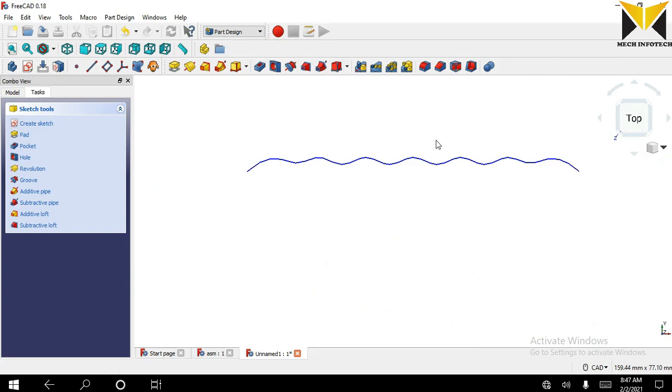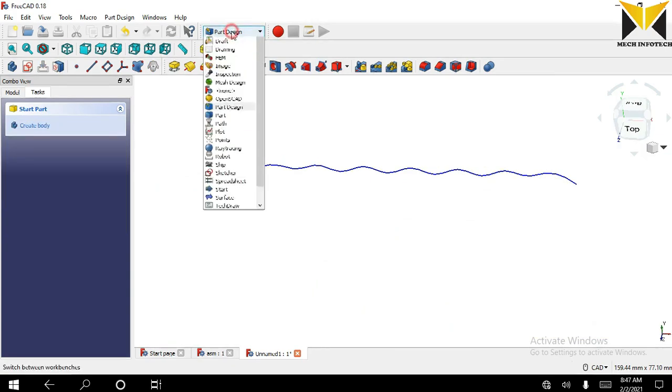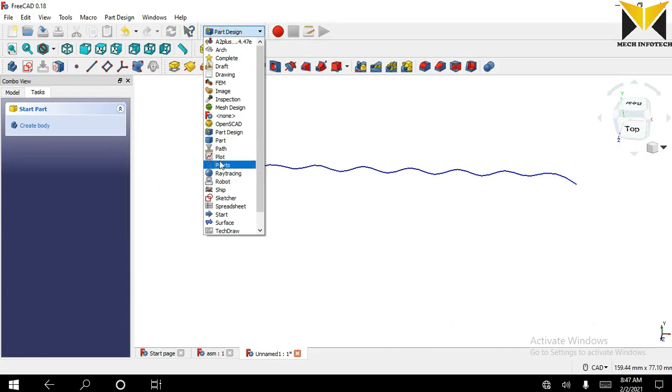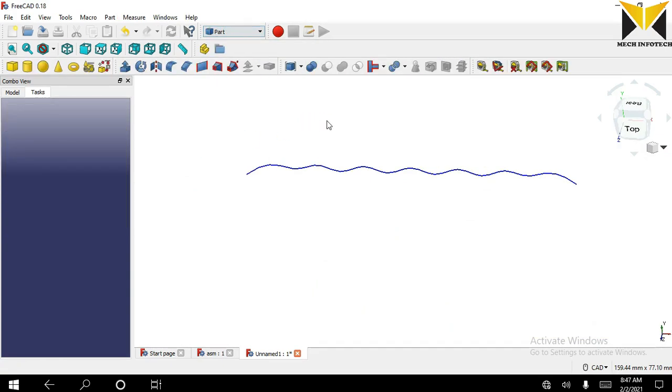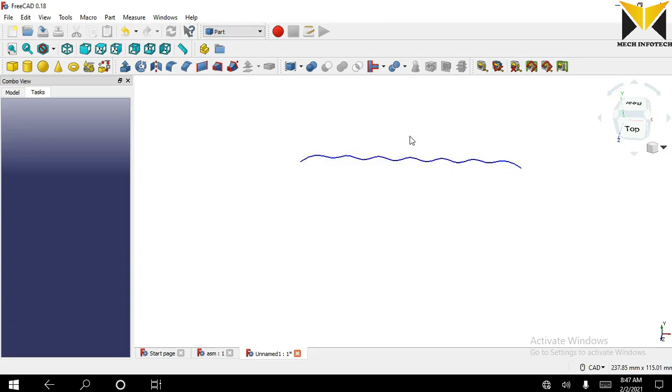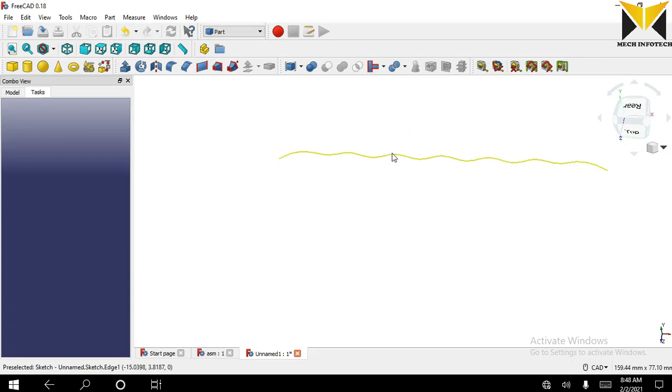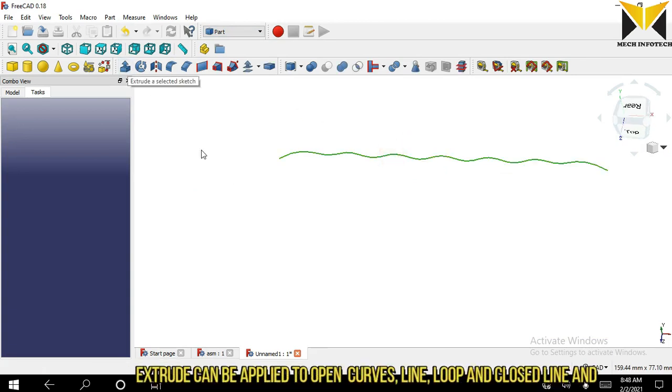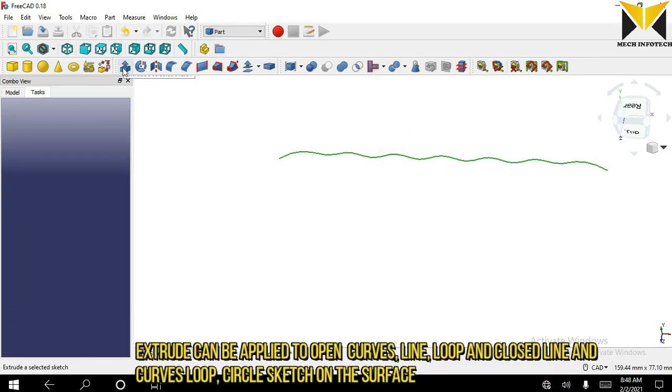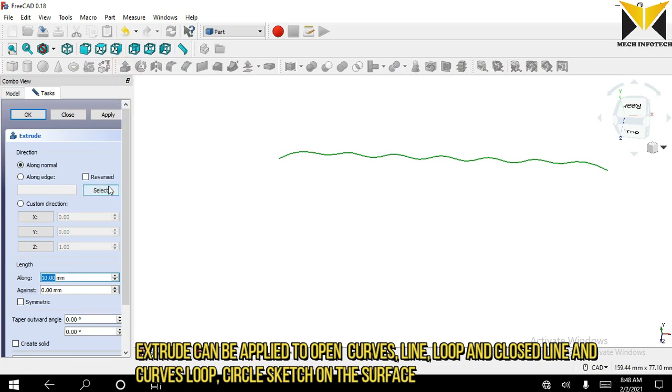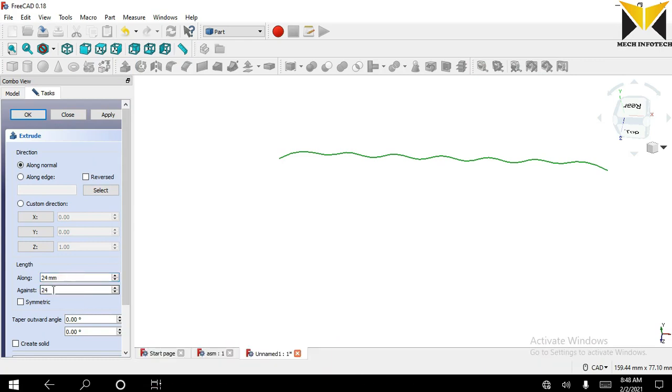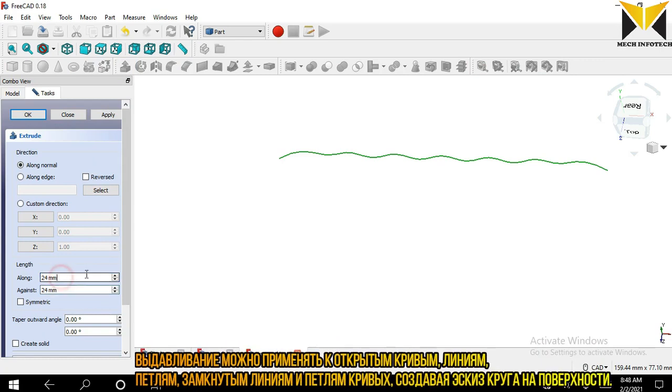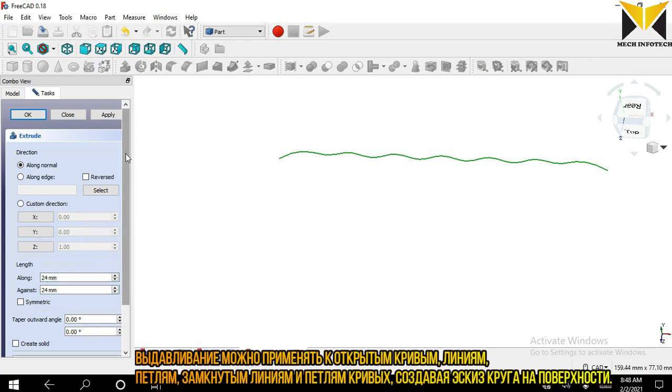Now I choose part, select this spline and select extrude tool. The length is 24, press apply.